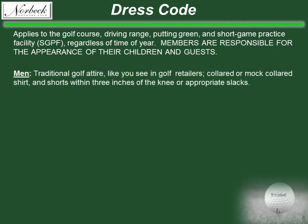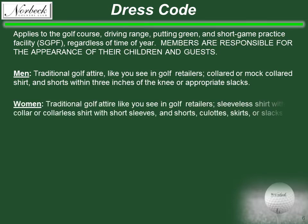For the men, traditional golf attire like you see in golf retailers is the norm: a collared or mock collared shirt and shorts within three inches of the knee or appropriate slacks. For the women, traditional golf attire also — a sleeveless shirt with collar, collared shirt with short sleeves, and shorts, culottes, skirts, or slacks.